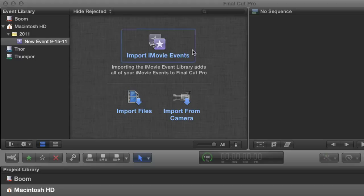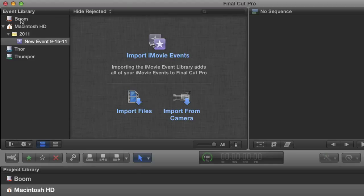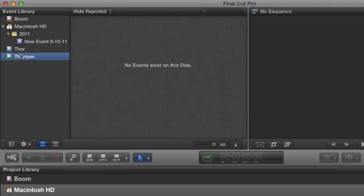So here we are in a brand new event empty of all media. The Event Library contains a list of all the attached drives that are recognized by Final Cut as being capable of containing events or projects, including the system drive for my computer as indicated by this home icon.